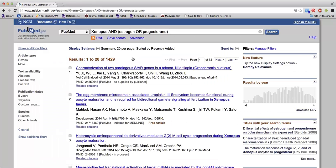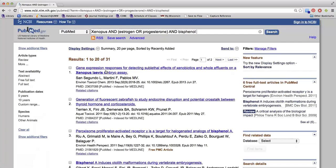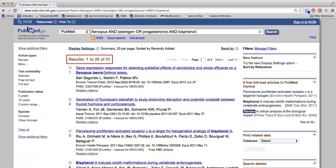There are 1,429 articles listed here, so we need to focus our topic a little more to find fewer results. I'm going to add AND bisphenol to my search. This brings me down to just 31 results.